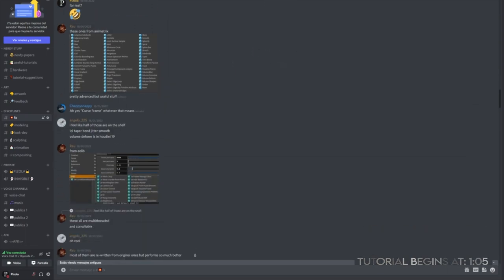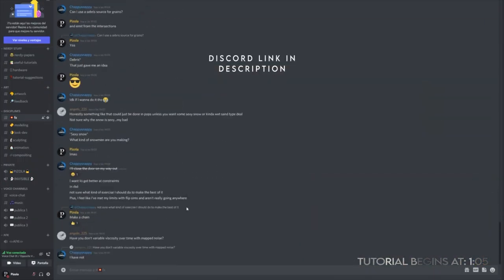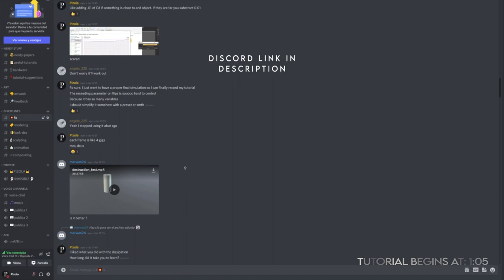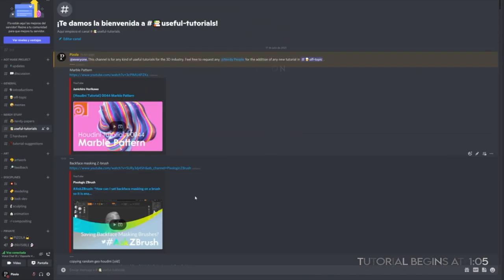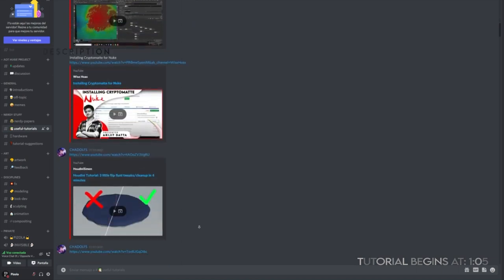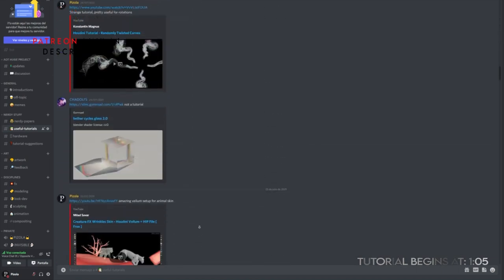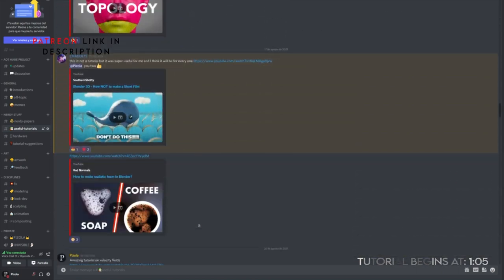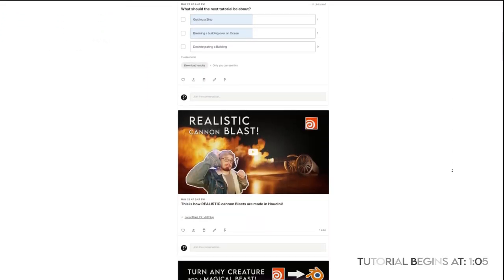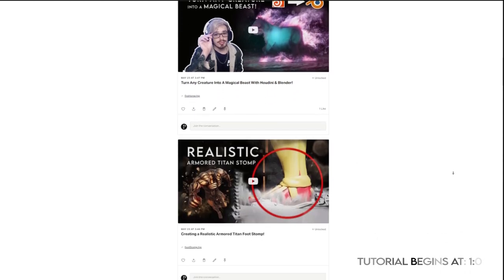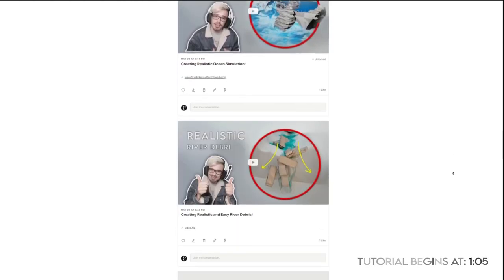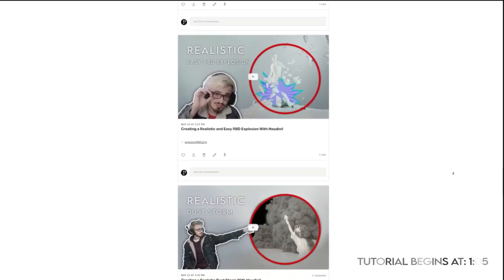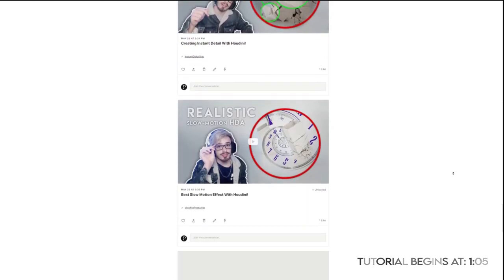Do you want to join a really nice server? We have tons of different channels — effects, modeling, compositing — and resources for every type of discipline, so hop in and have fun. I also have a Patreon page where you can support me. I have every single file, polls, tools, and guidance. So if you are interested, you may have a look. Thank you.